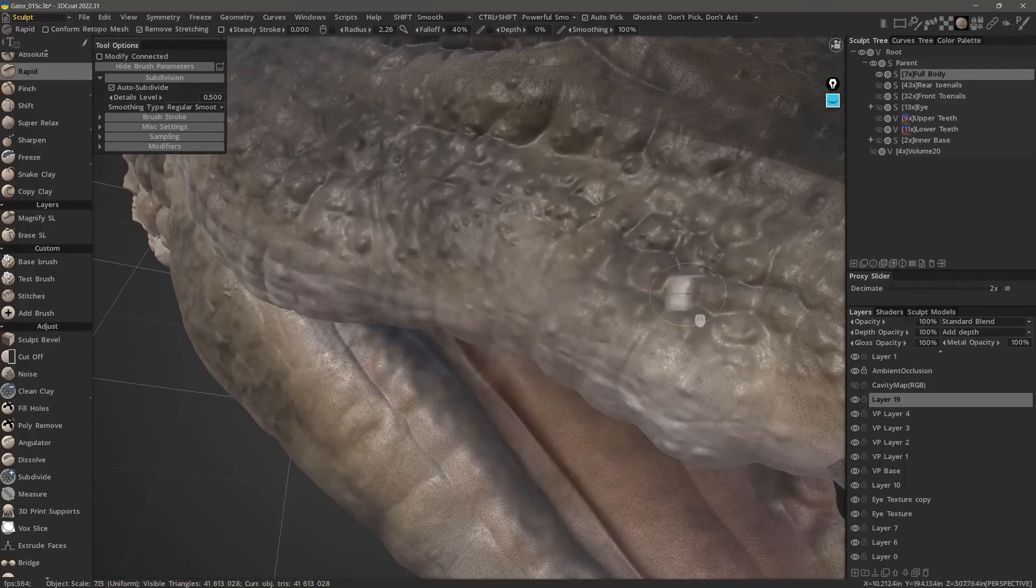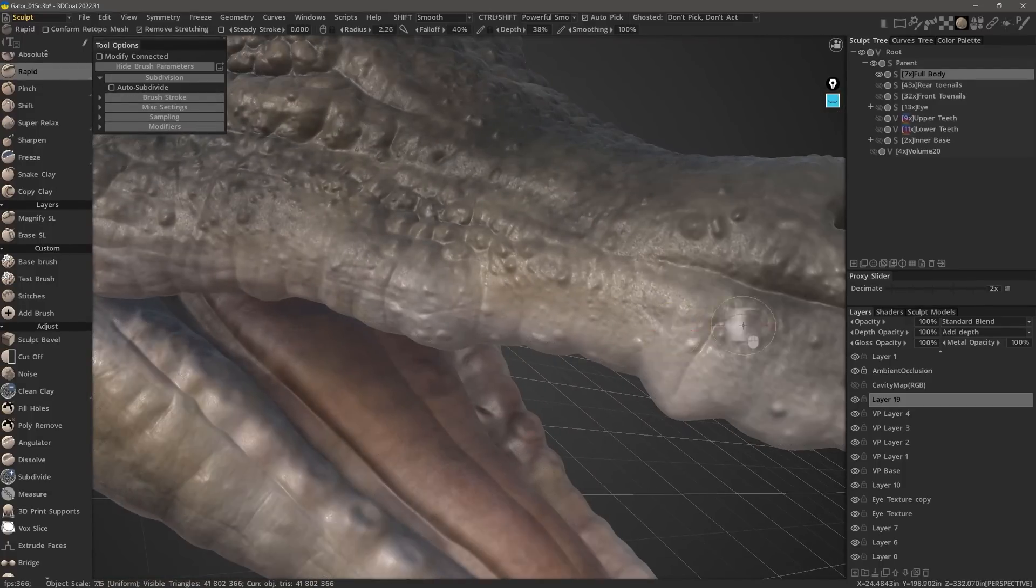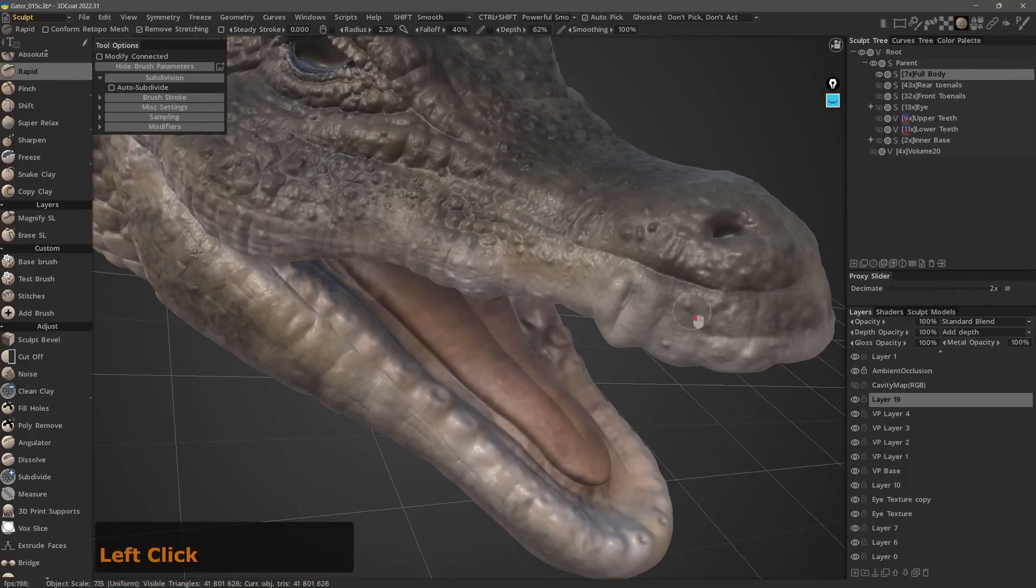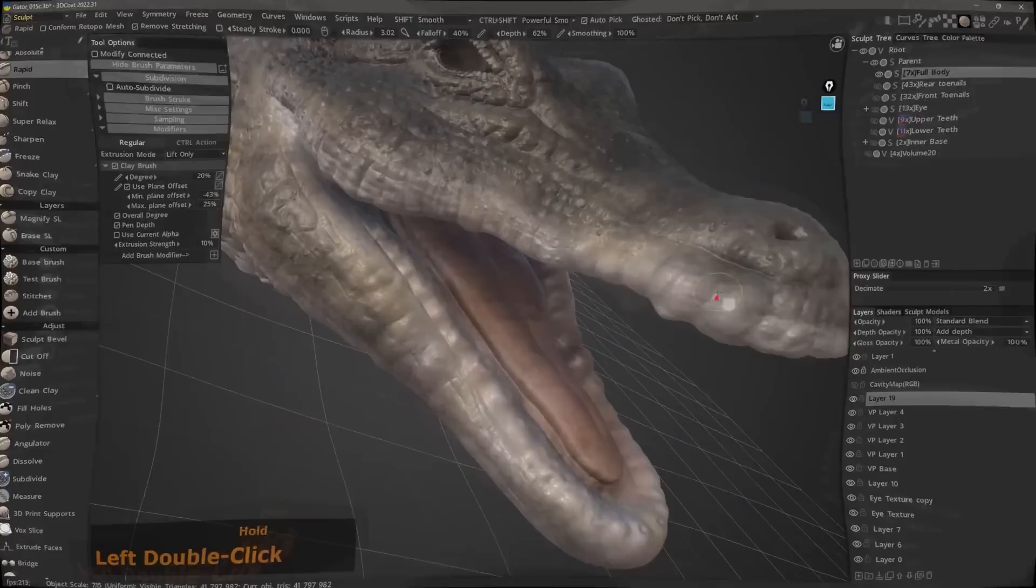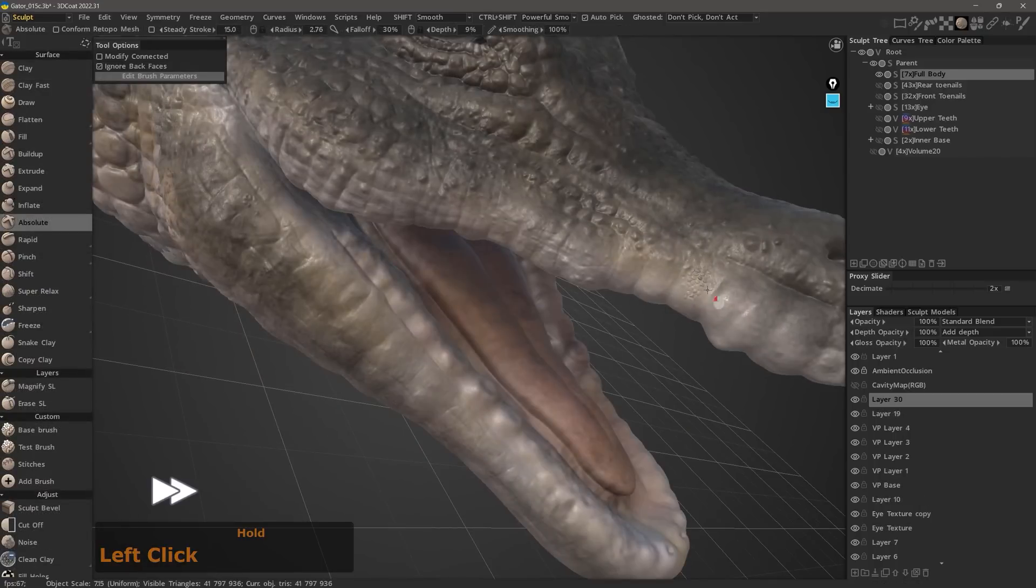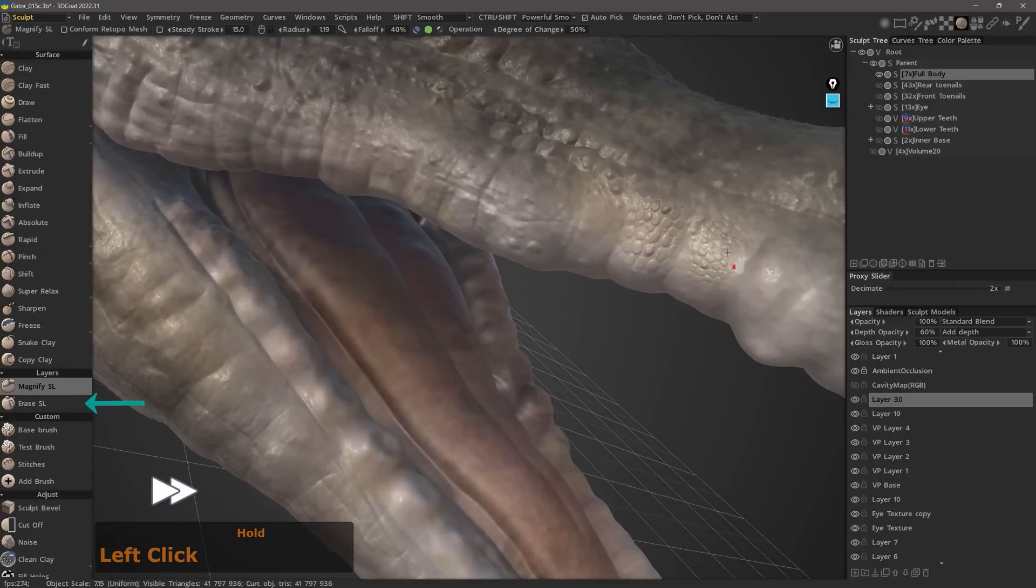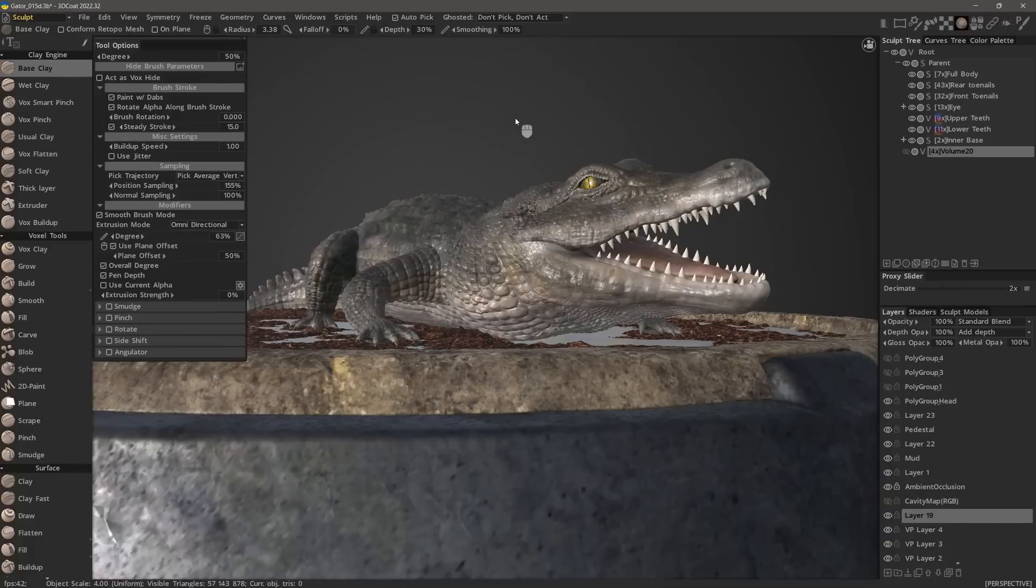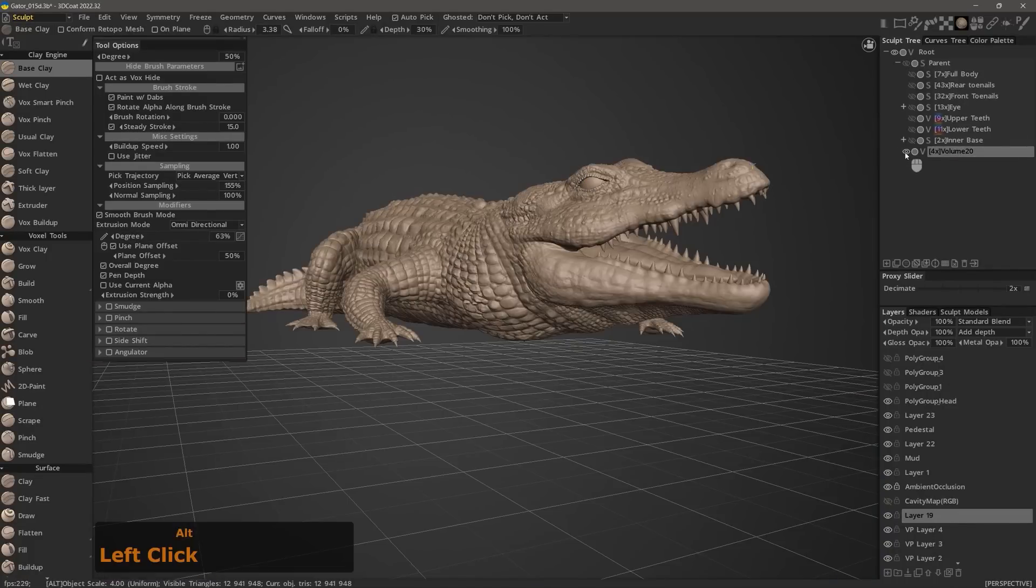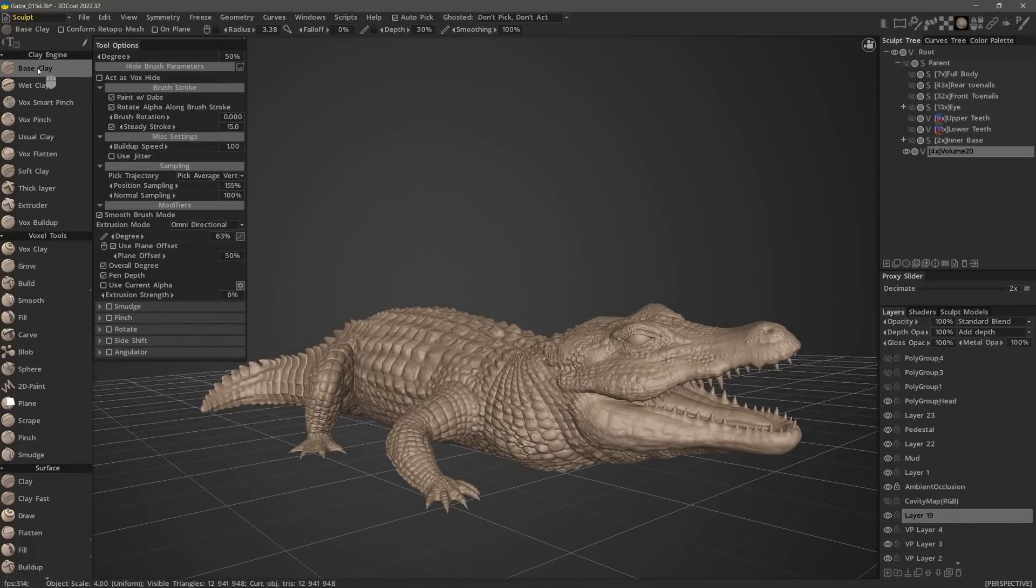Also, what's new in 3D Coat 2022 is the introduction of this control and customization in voxel sculpting as well. It incorporates much of the functionality of the Surface Brush engine, except for a few modifiers which remain exclusive to Surface Mode. There was always a significant gap between voxel mode and Surface Mode in terms of brush control, feel, and performance.